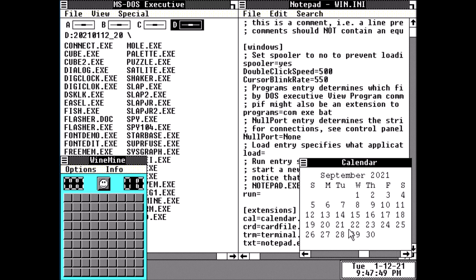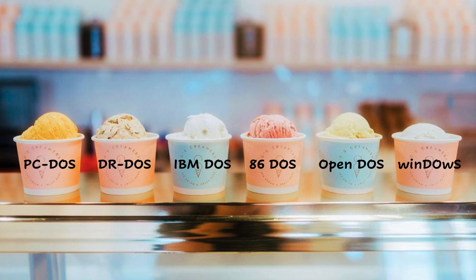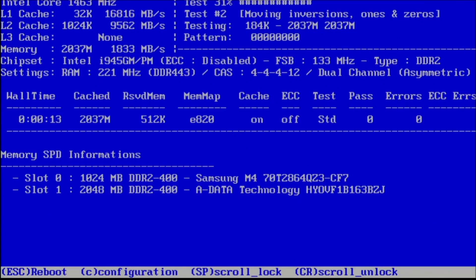Similarly, you can use boot disks to test out the many different flavors of DOS. Boot disks can also be set up for a specific purpose, like running hardware diagnostics, or connecting to a network.